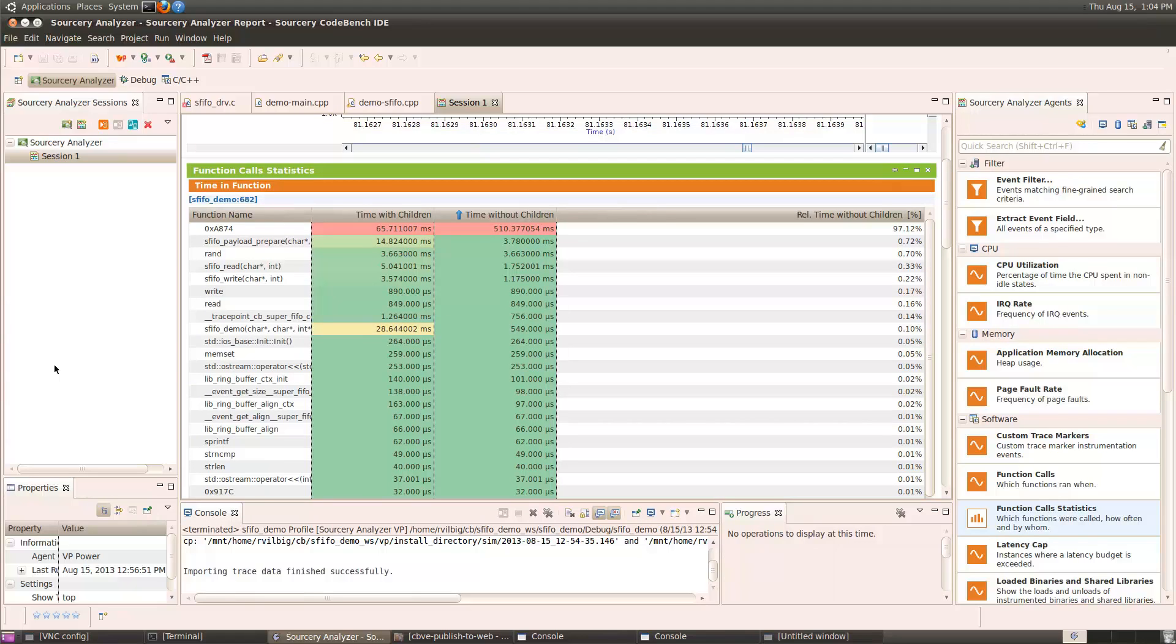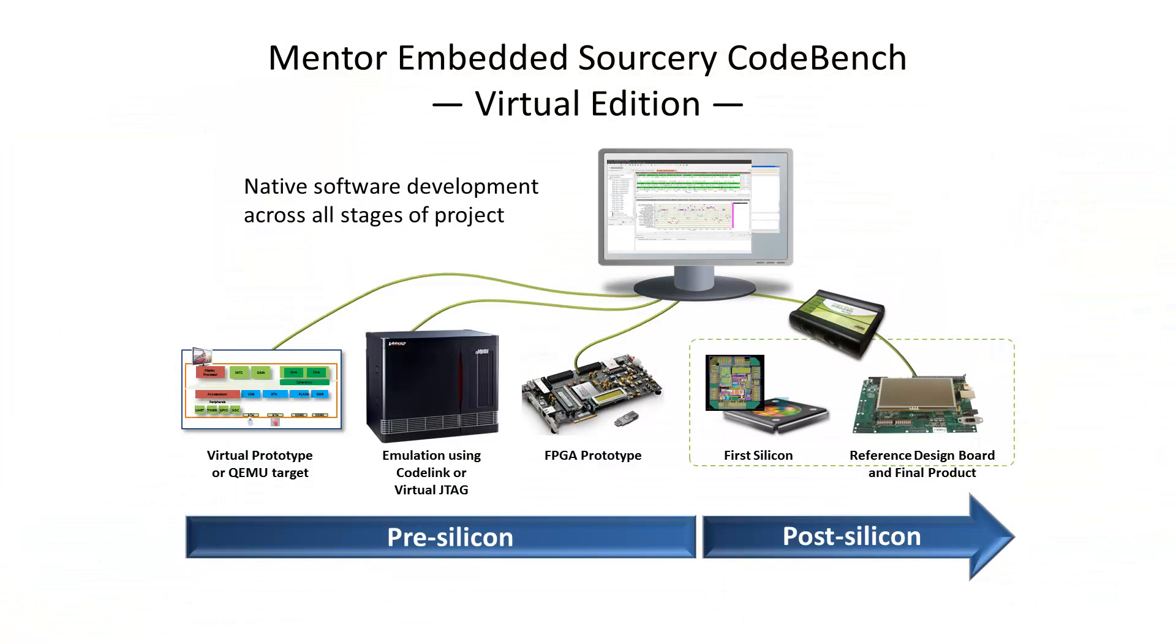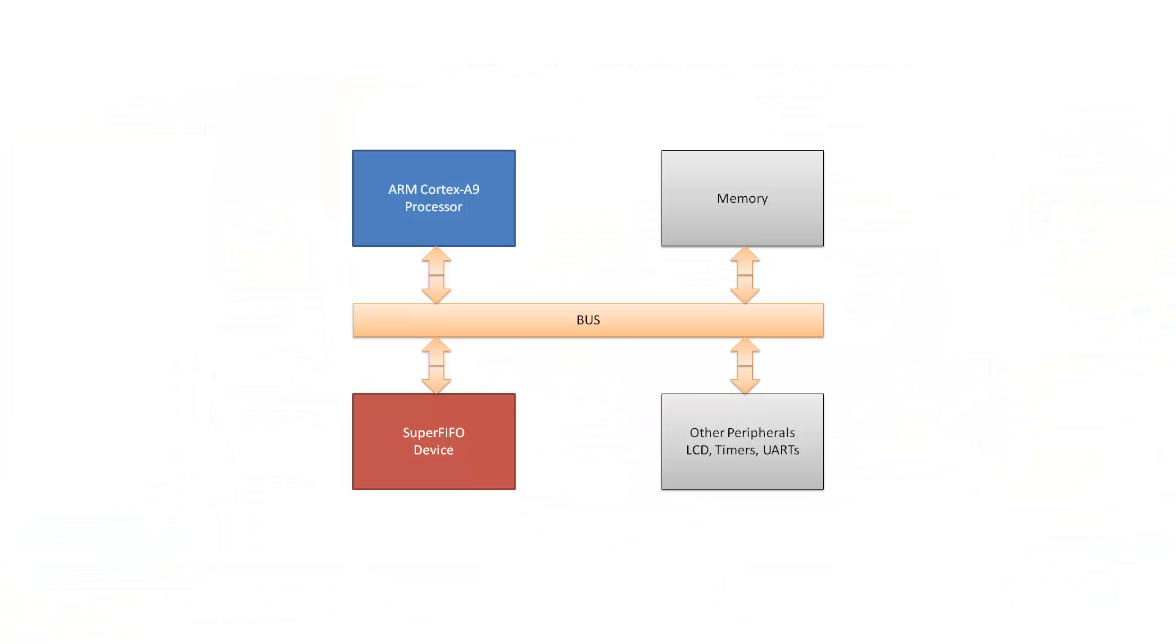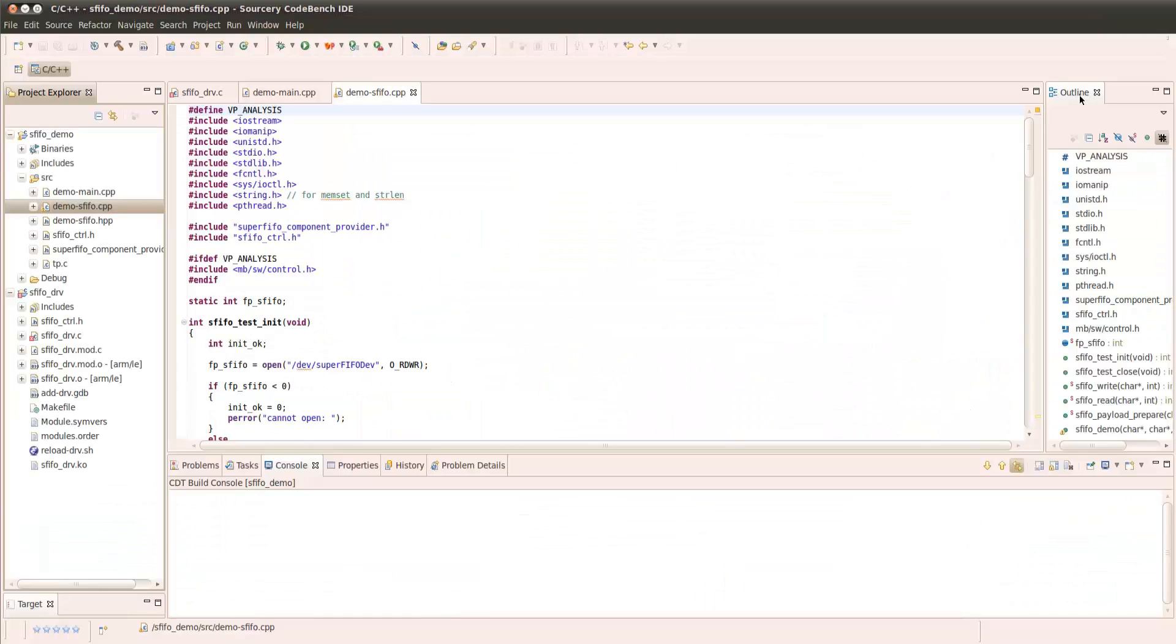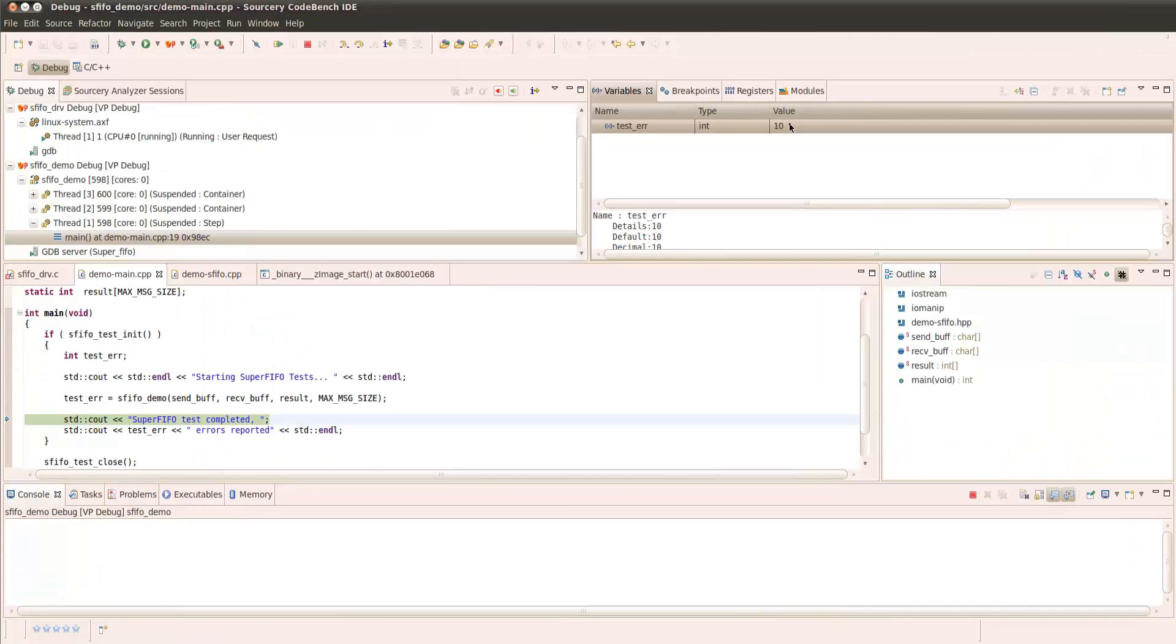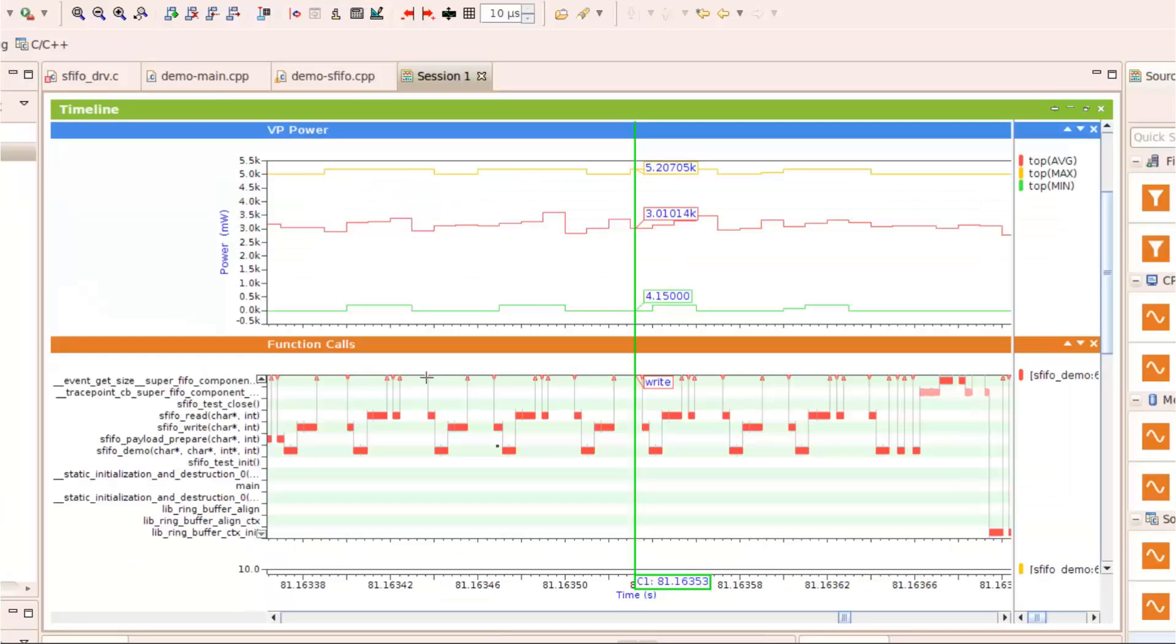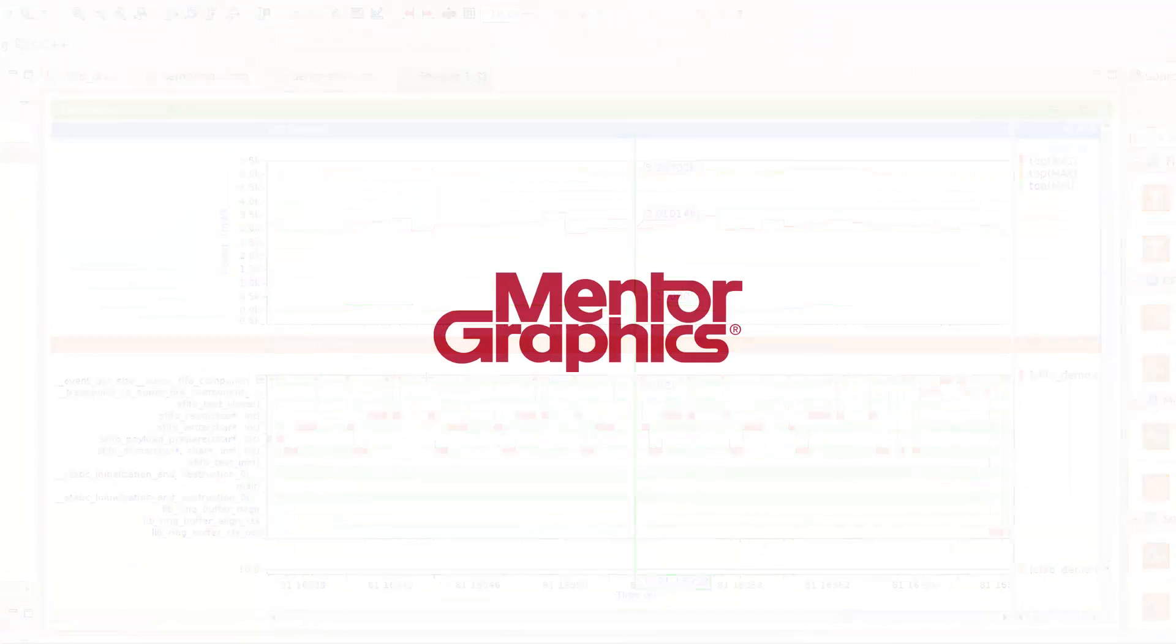This shows how the mentor-embedded Sorcery CodeBench Virtual Edition can be used to debug both Linux applications and Linux drivers at the same time on a virtual prototype. Thank you.